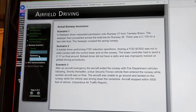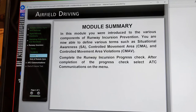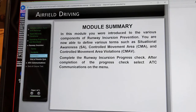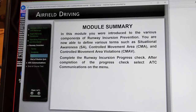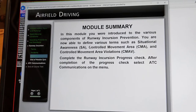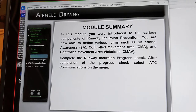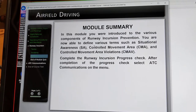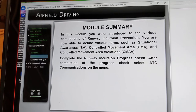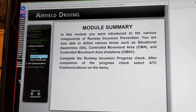Runway incursions are serious — beware of your surroundings. This module introduced various components of runway incursion prevention. You are now able to define terms such as situational awareness, controlled movement area, and controlled movement area violations.